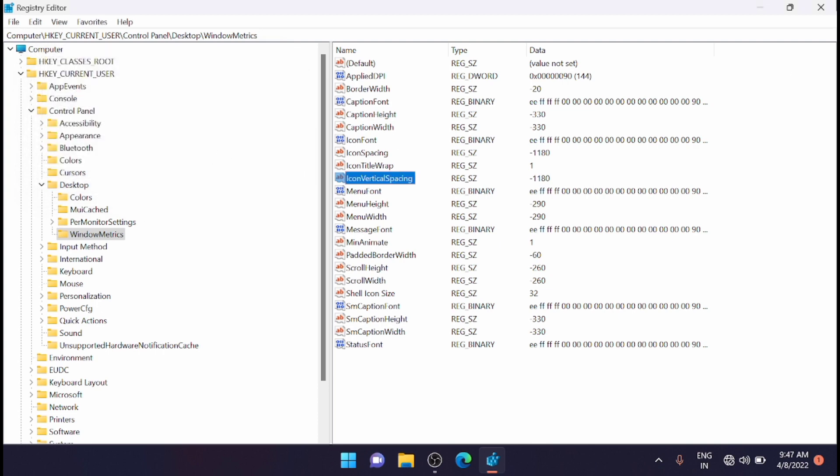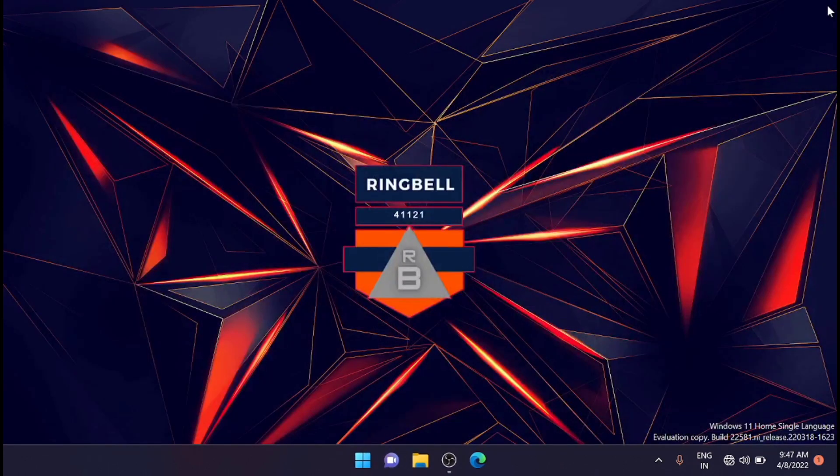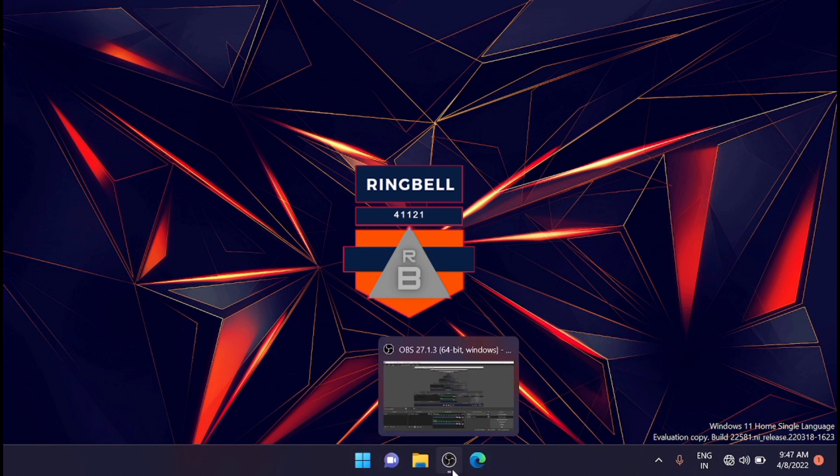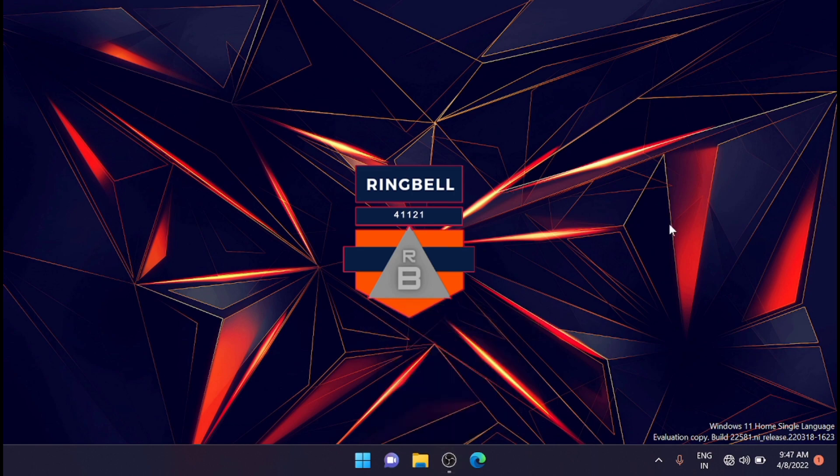Now just close the registry editor window. What you have to do is restart your computer to apply the registry tweak. I am going to restart it, but before that I will show you the current desktop icon spacing.